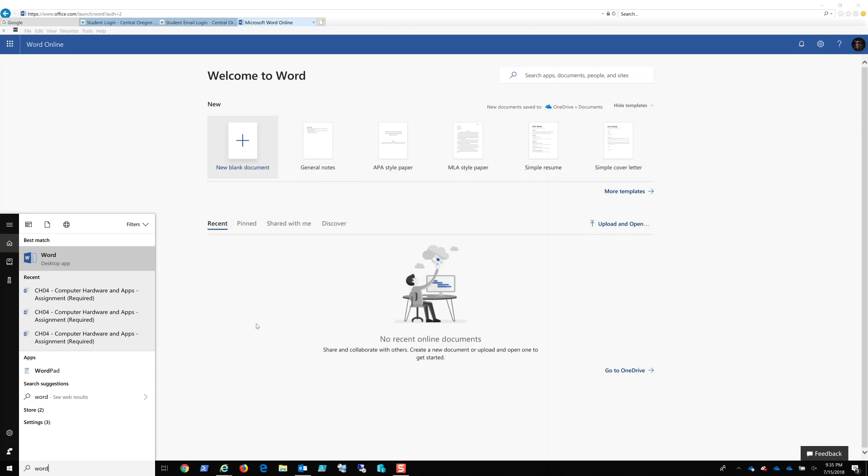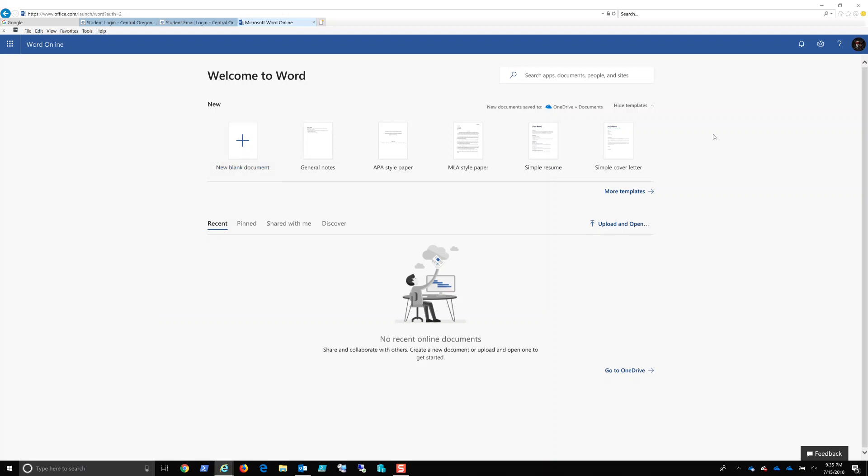This version of Word does not have all the features and functionalities that you're required to have. Now if you notice, I also have a full version of Word downloaded on my computer. Because you're a CIS student and because you are a student at COCC, you get the program absolutely free, and I'm going to show you where to find it and download it.